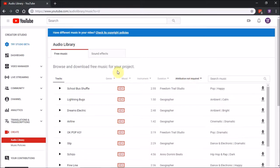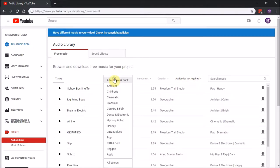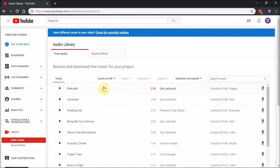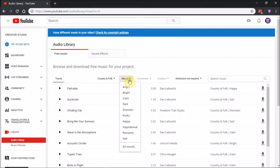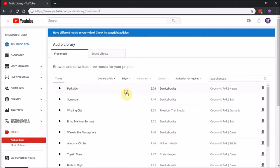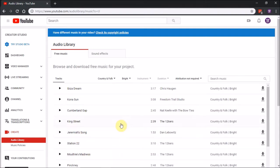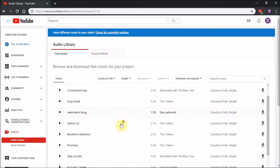Let's say I'm making a hiking video. I'll set the genre to Country Folk because we're outside hiking. Then for mood, I'd probably want something bright or happy. Let's try bright. Here's a bunch of examples.